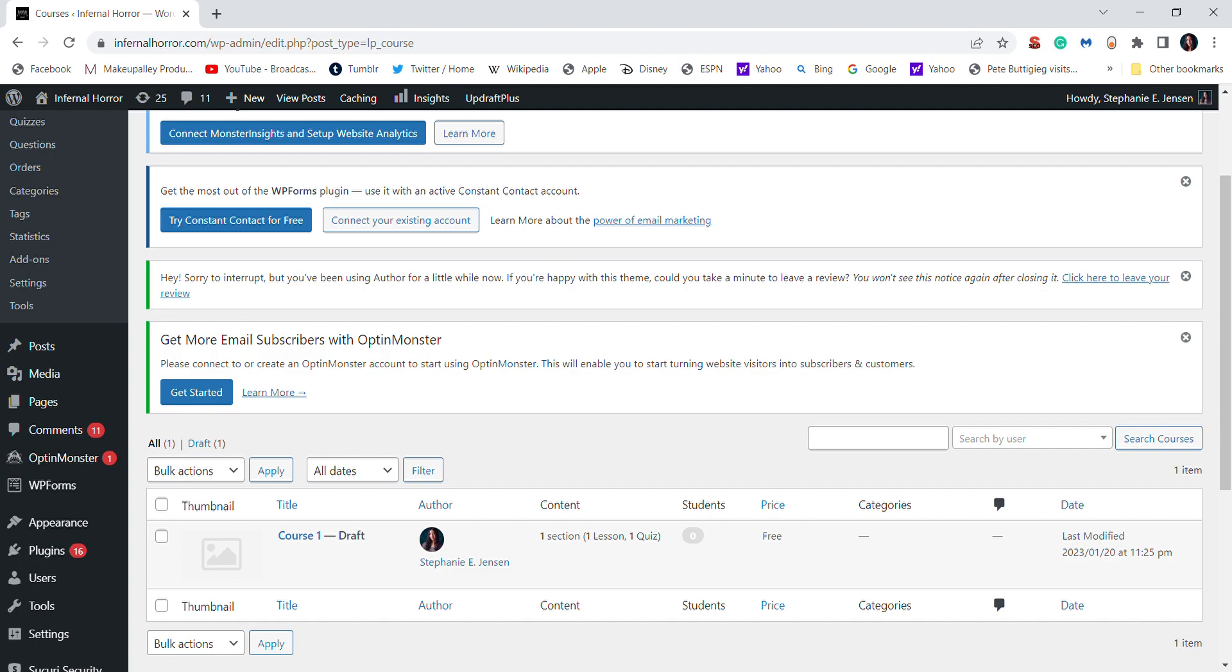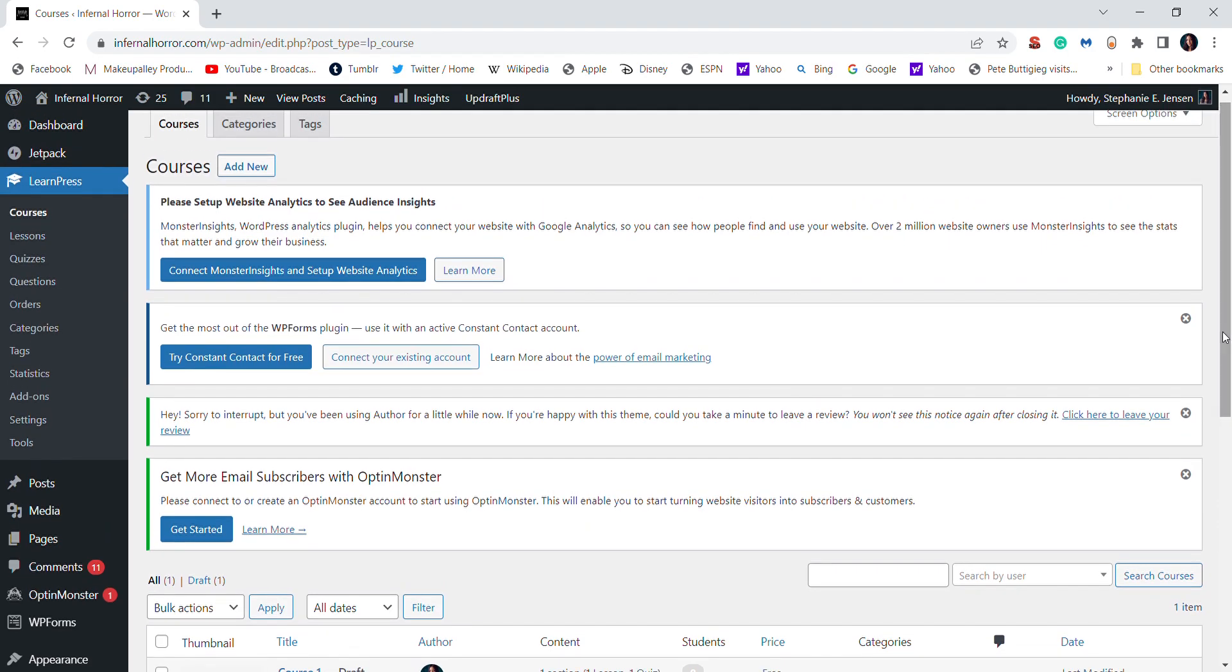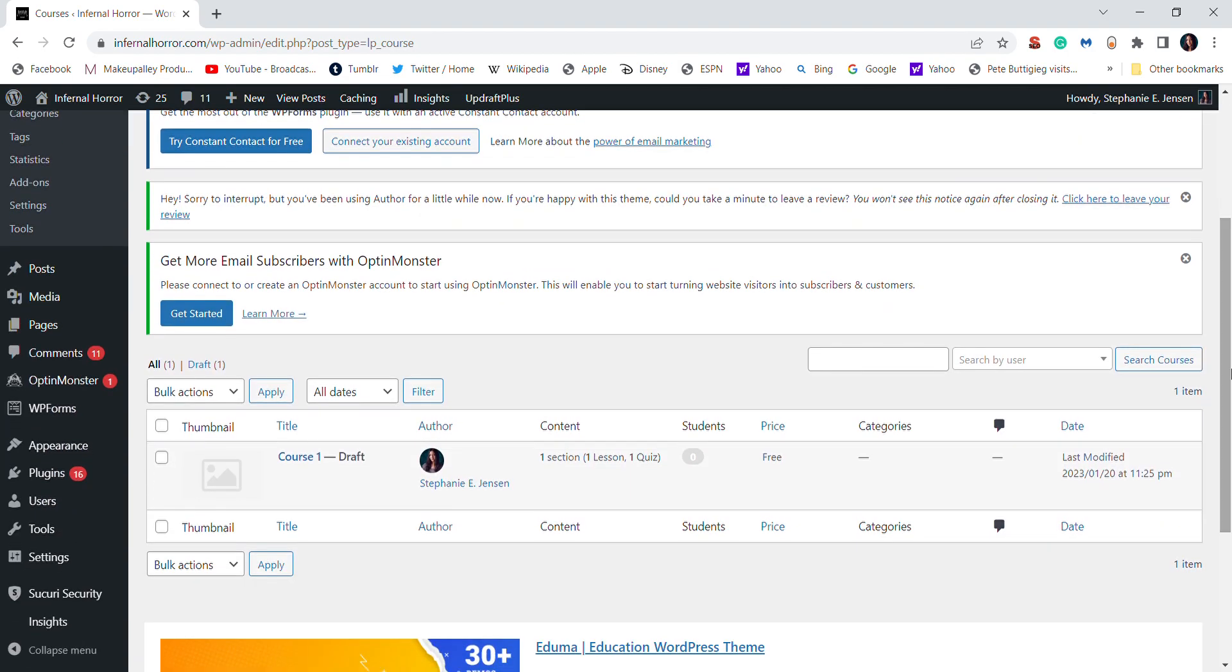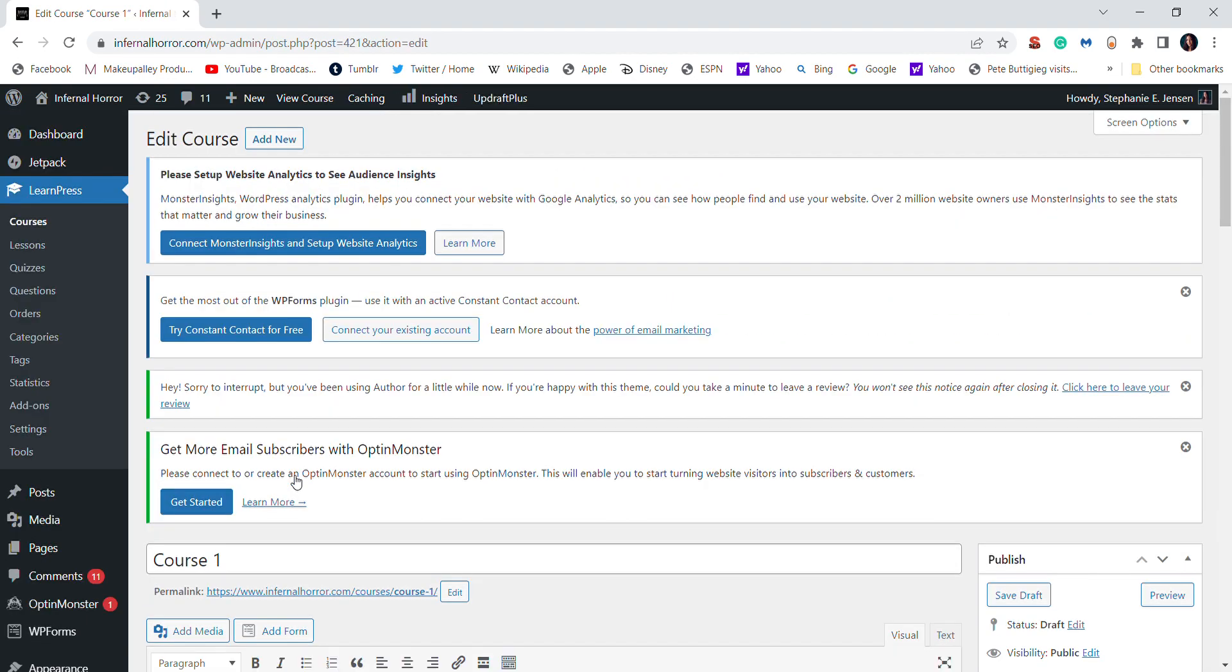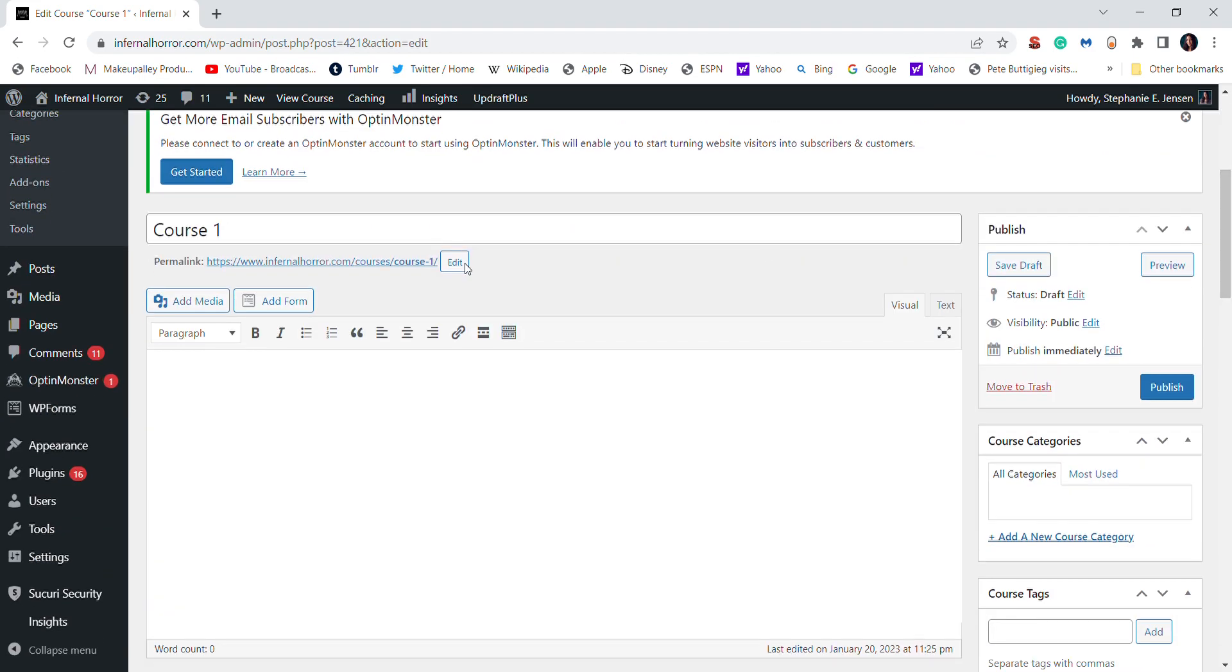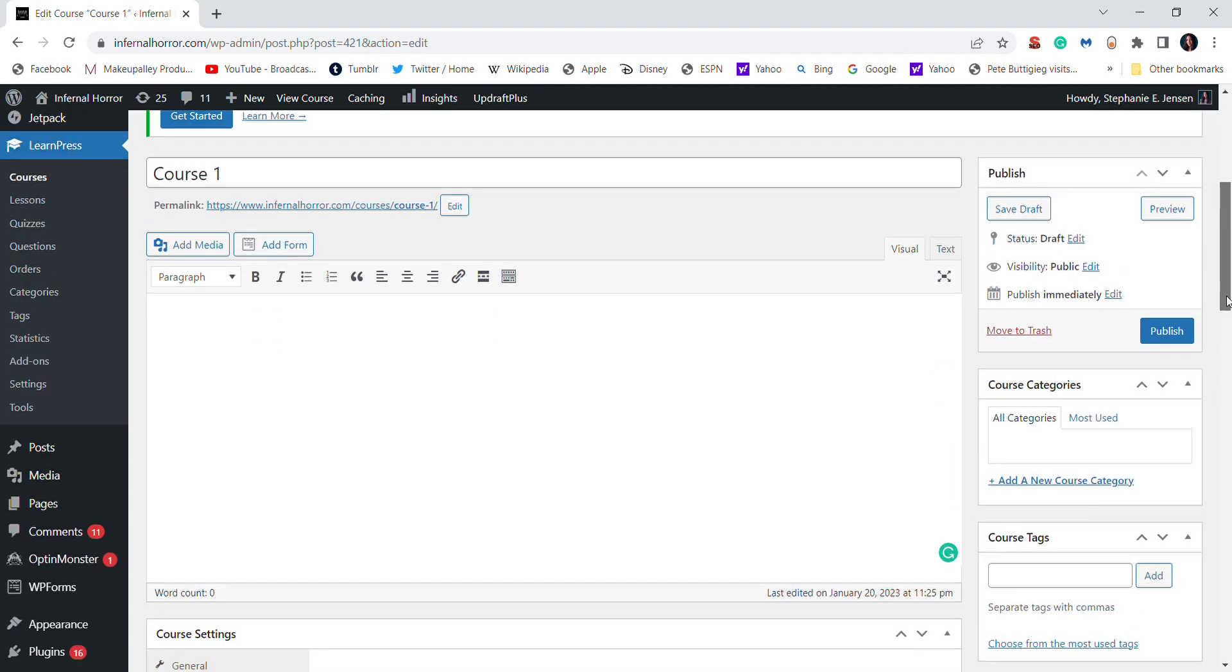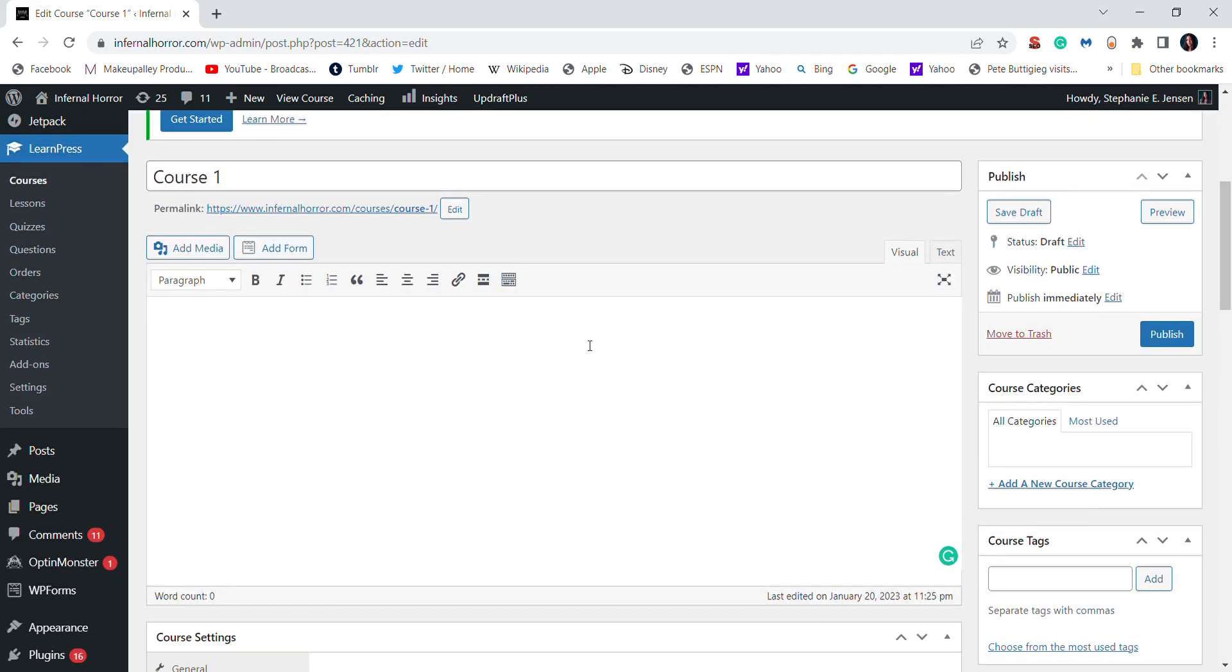So first off, on the WordPress backend, you will see this LearnPress section on the left-hand menu. And then you first go to courses. So I already created a sample course for you. I'm just going to click edit so you can see the backend. So here I just titled it Course One.